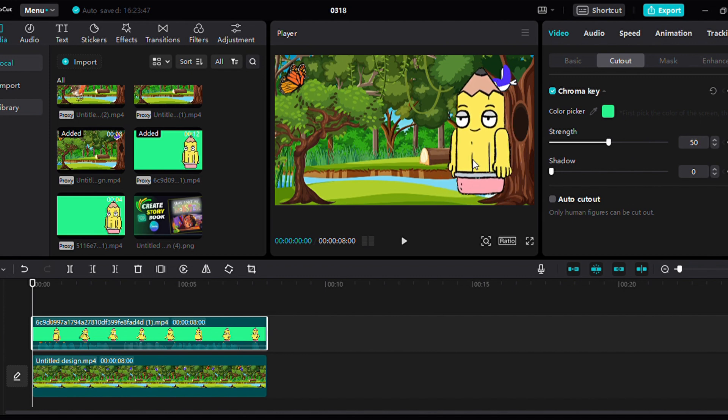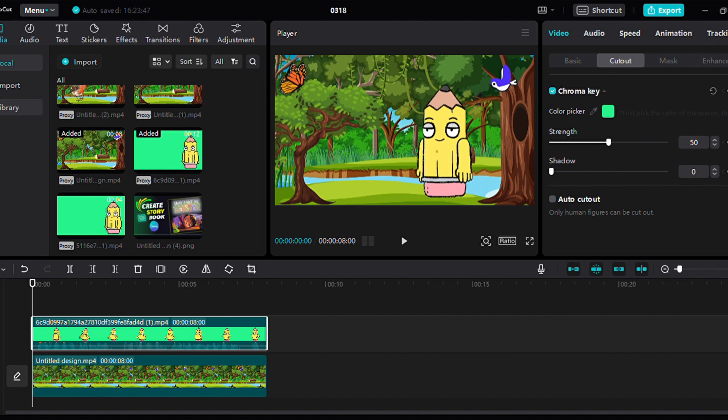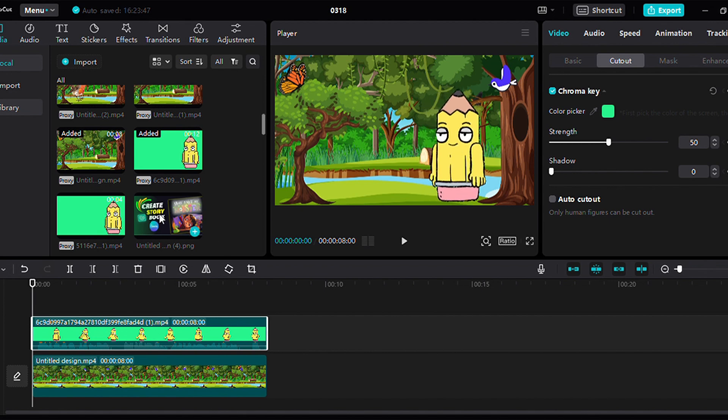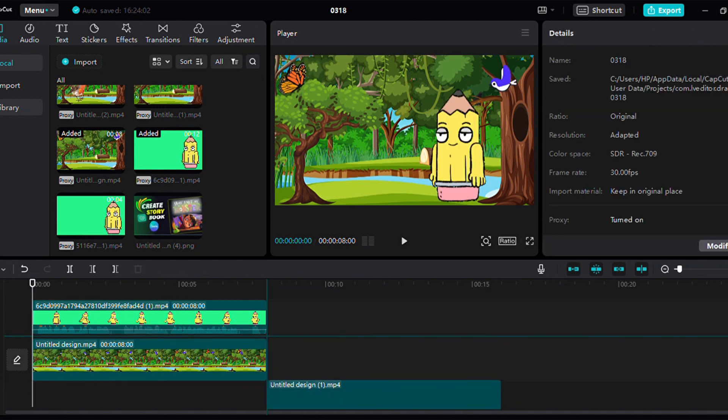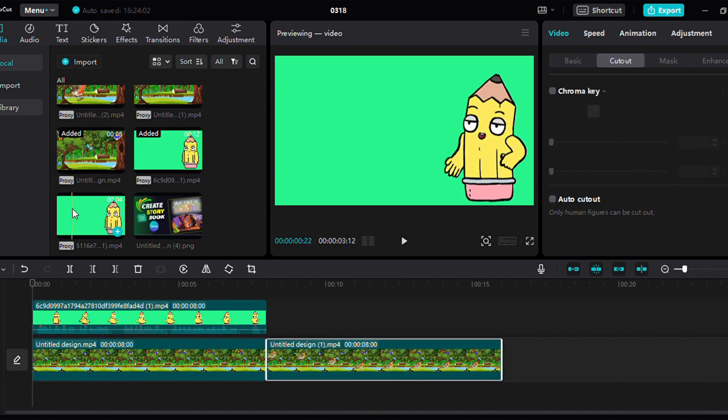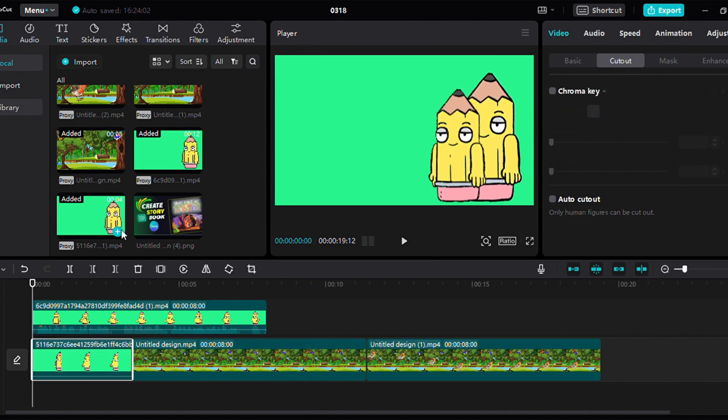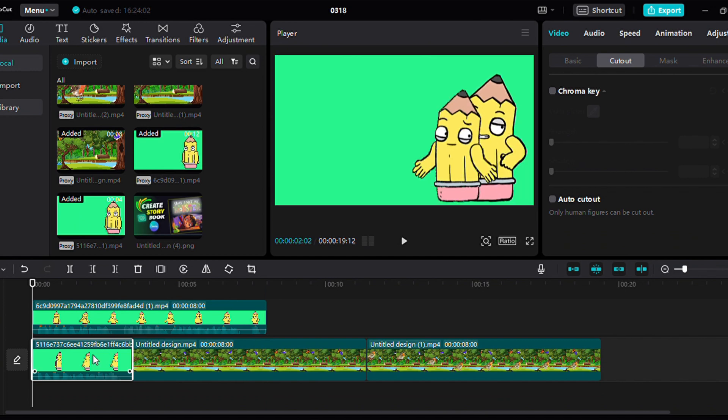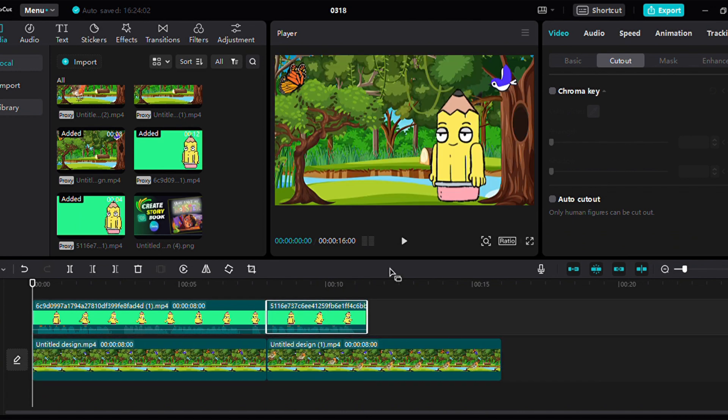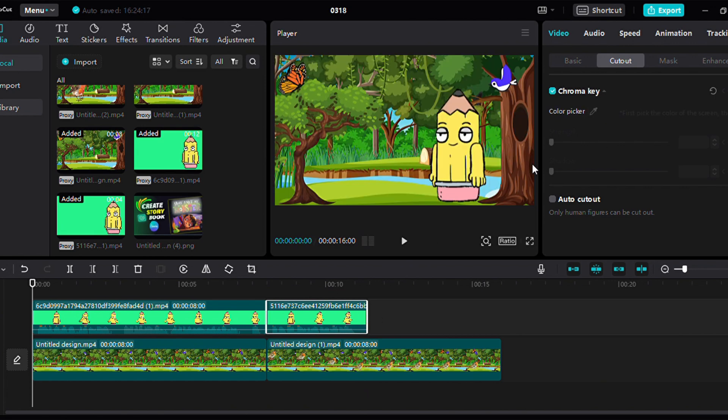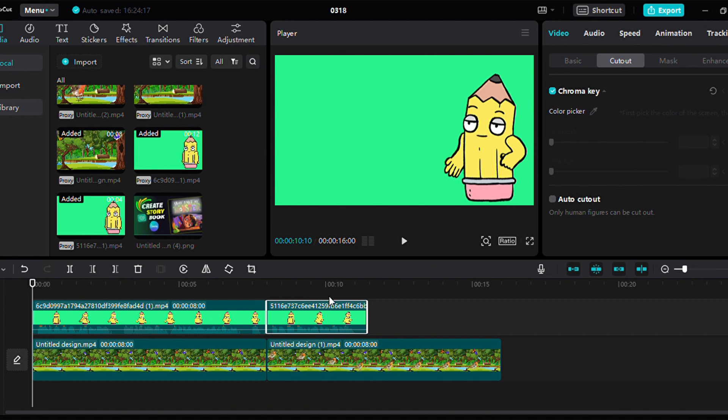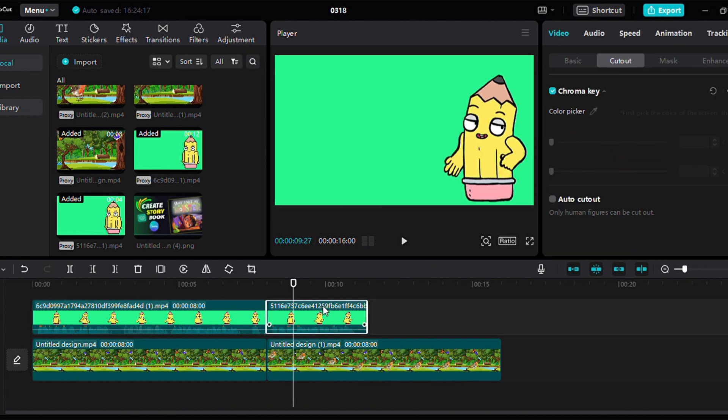For animations where no specific bird is mentioned, utilize the same background. Insert the second animated video on layer 2. Activate the chroma key and adjust the character's position accordingly. Ensure the duration of the background layer matches that of the animated layer. Repeat this process for the remaining animated videos, ensuring seamless integration of characters and backgrounds. Once the editing process is finalized, click on the export button to generate the final product.